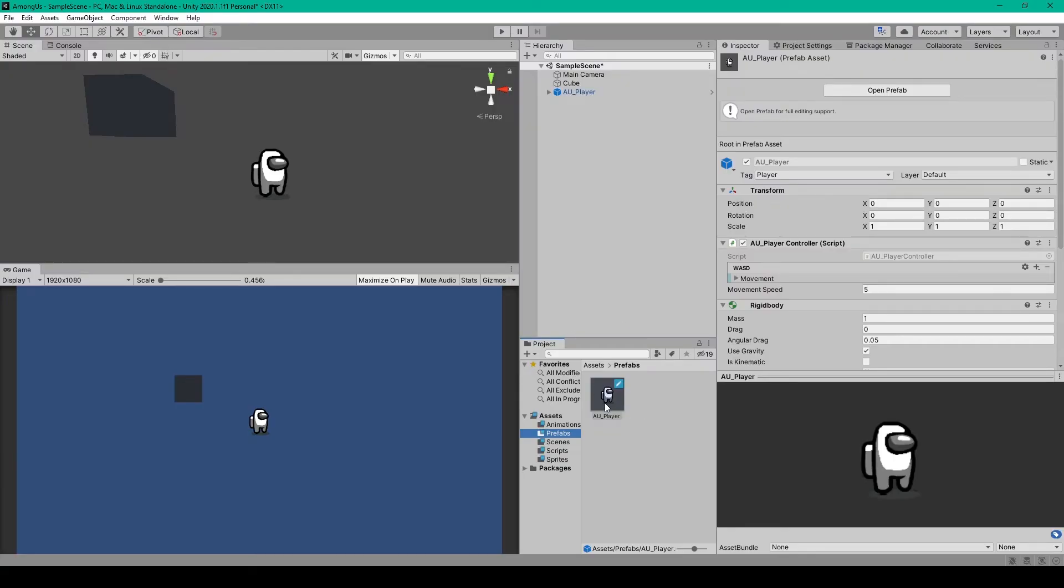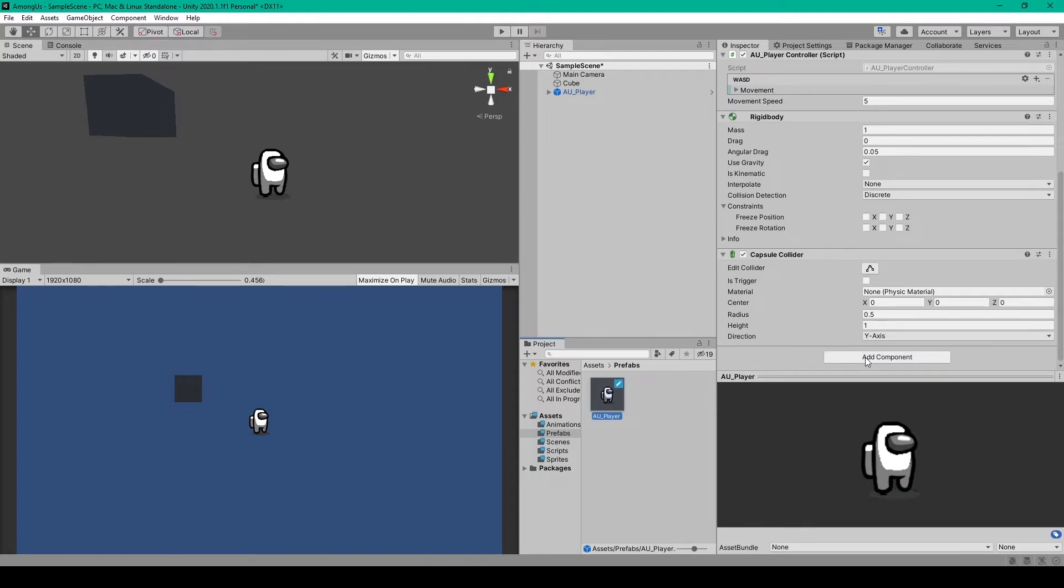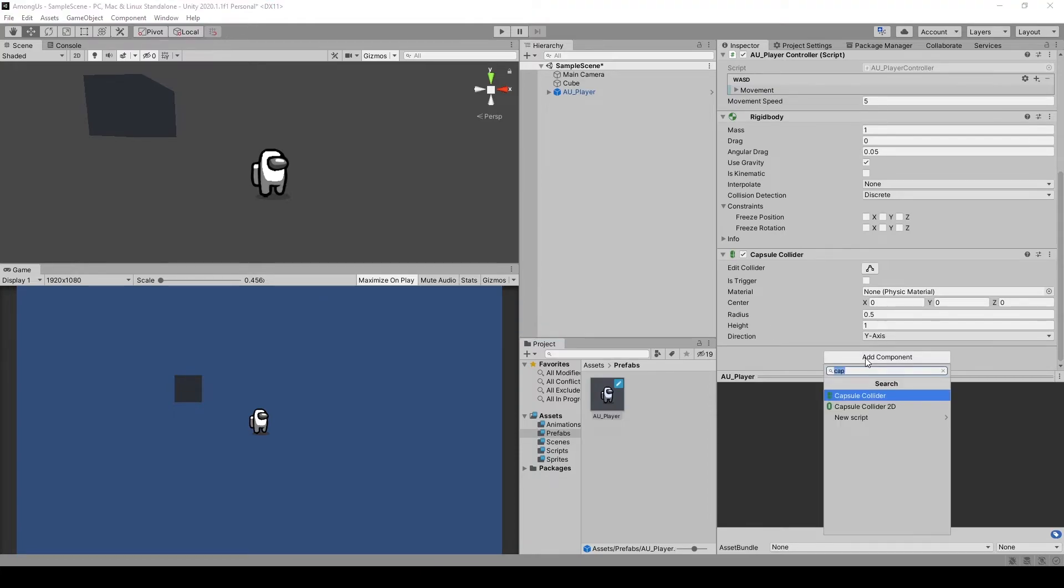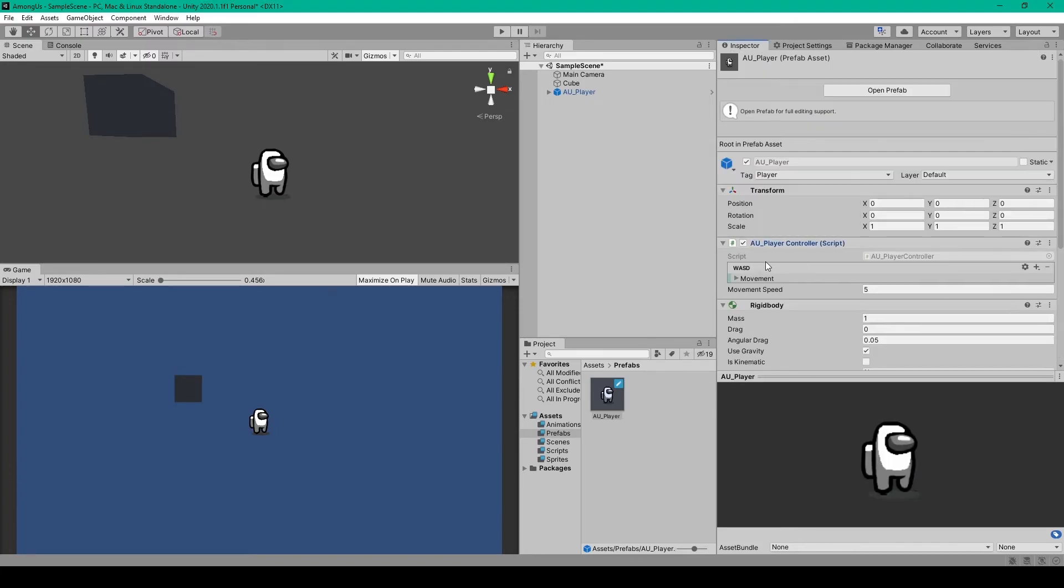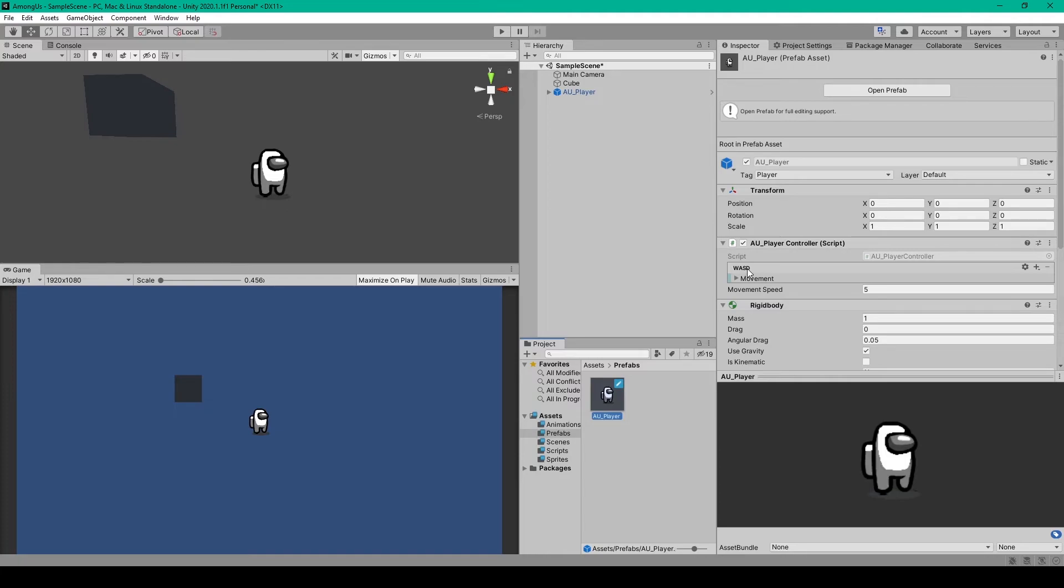Inside Unity, you'll want to select your player prefab from your project window. Then you can go down to the add component drop down menu and just search AU player controller and add the script. Inside this script, you'll notice something new that you probably haven't seen before, but what looks like something you would see within an input action file. And all we have to do for this input action is add a key binding.